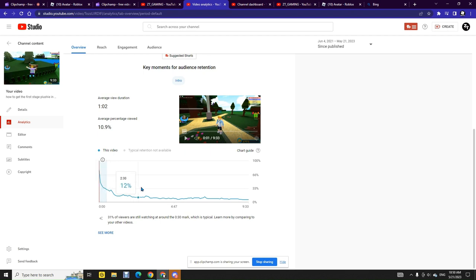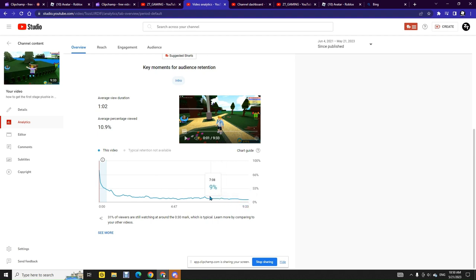Dude, what? This doesn't make sense. Why did only 9% of people watch my video to the end? That doesn't make sense.